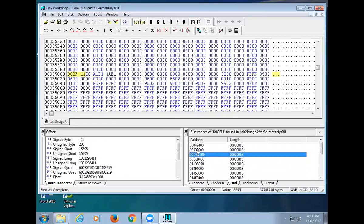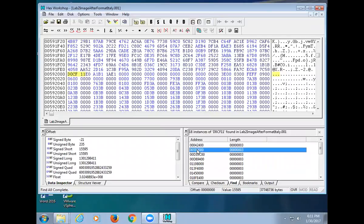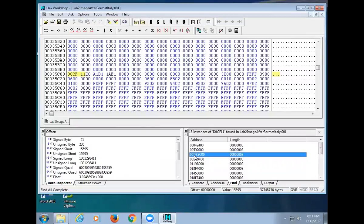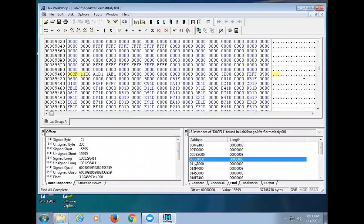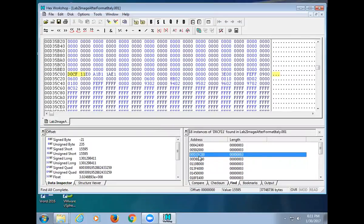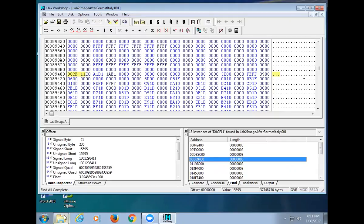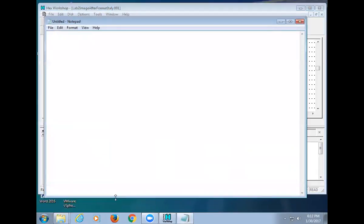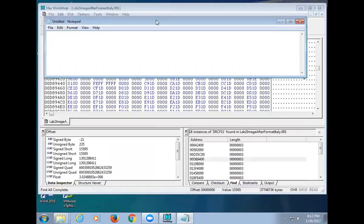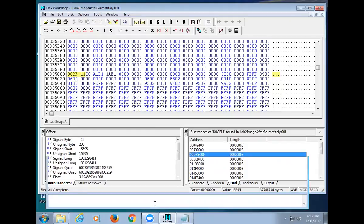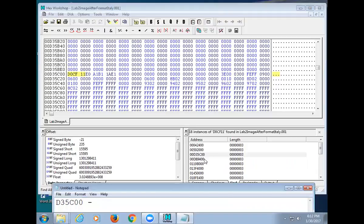One thing I didn't mention in class: when I made these images, I dumped files in one type at a time — all the Word documents, then all the PowerPoints, then all the Excel files. So if a document starts at a given address, the next document starts right after it ends. For example, this one starts at D35C00. Let me get Notepad out and write down some addresses. The next one starts at D89400, so we need to write down D35C00 as our start.